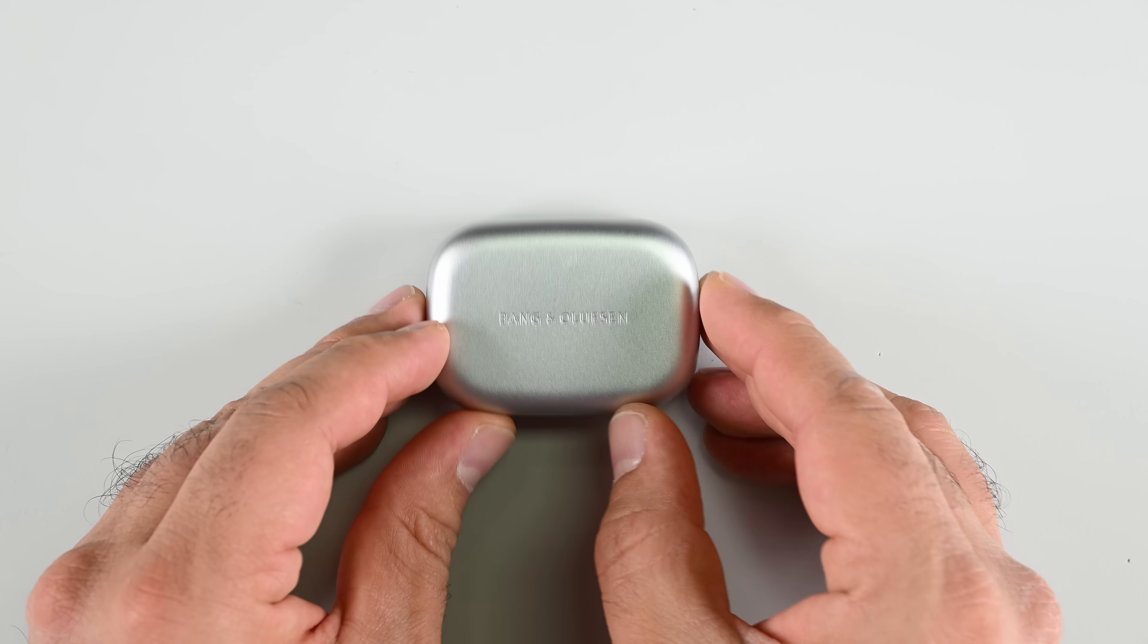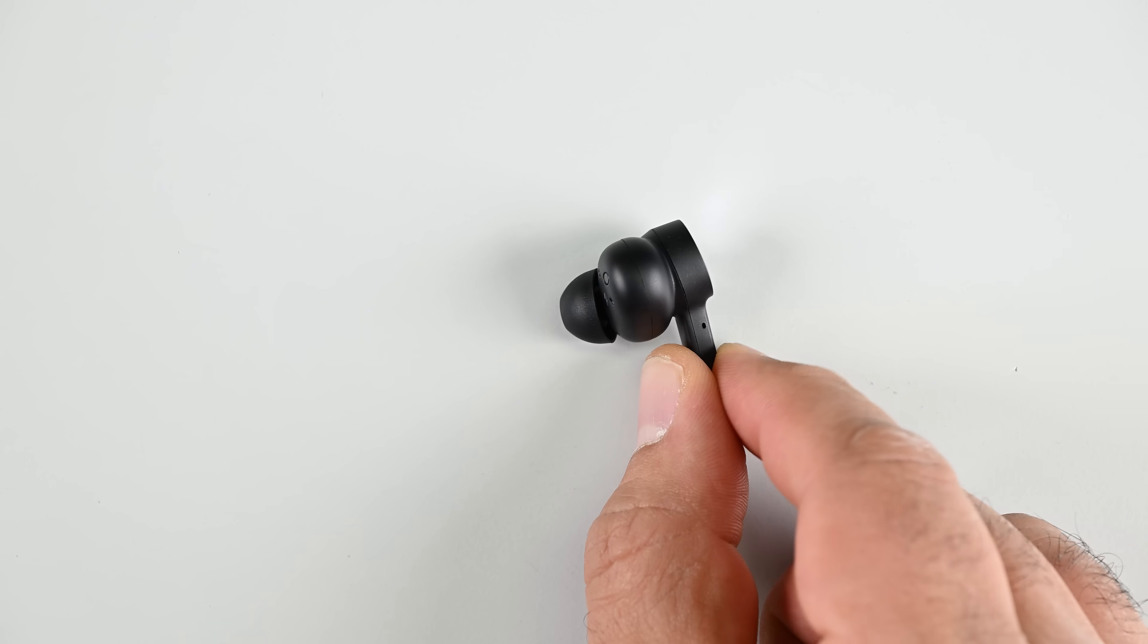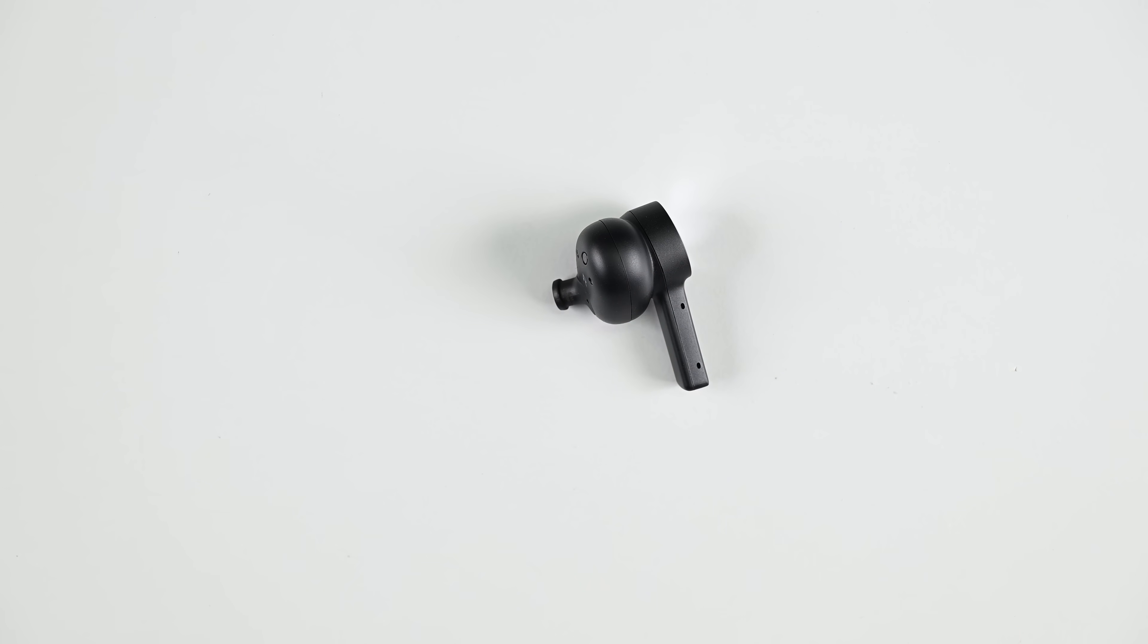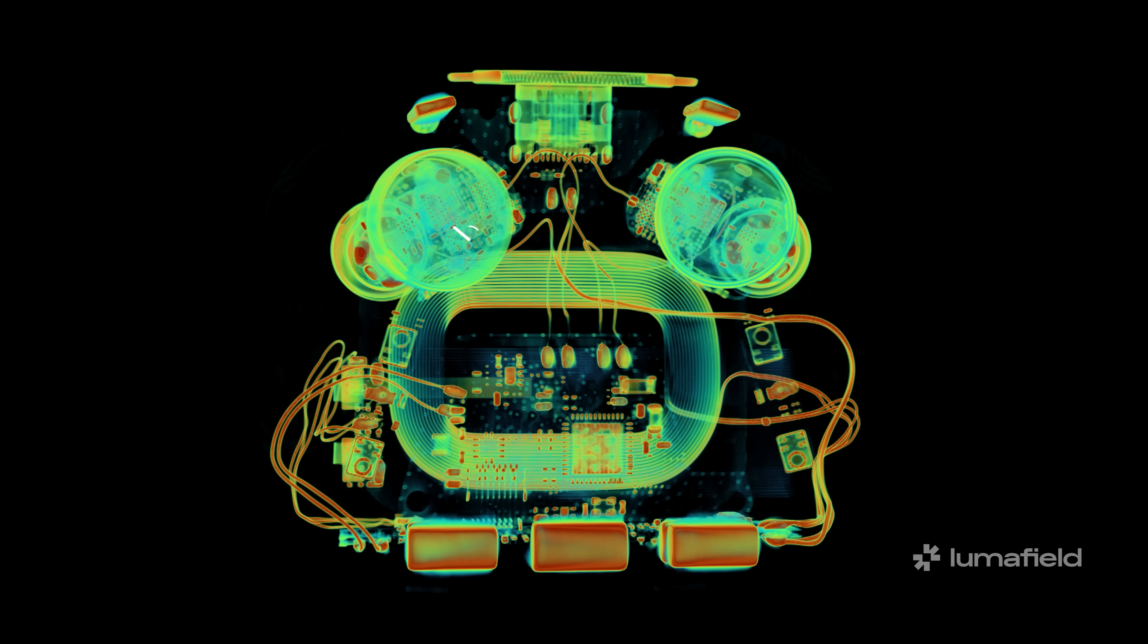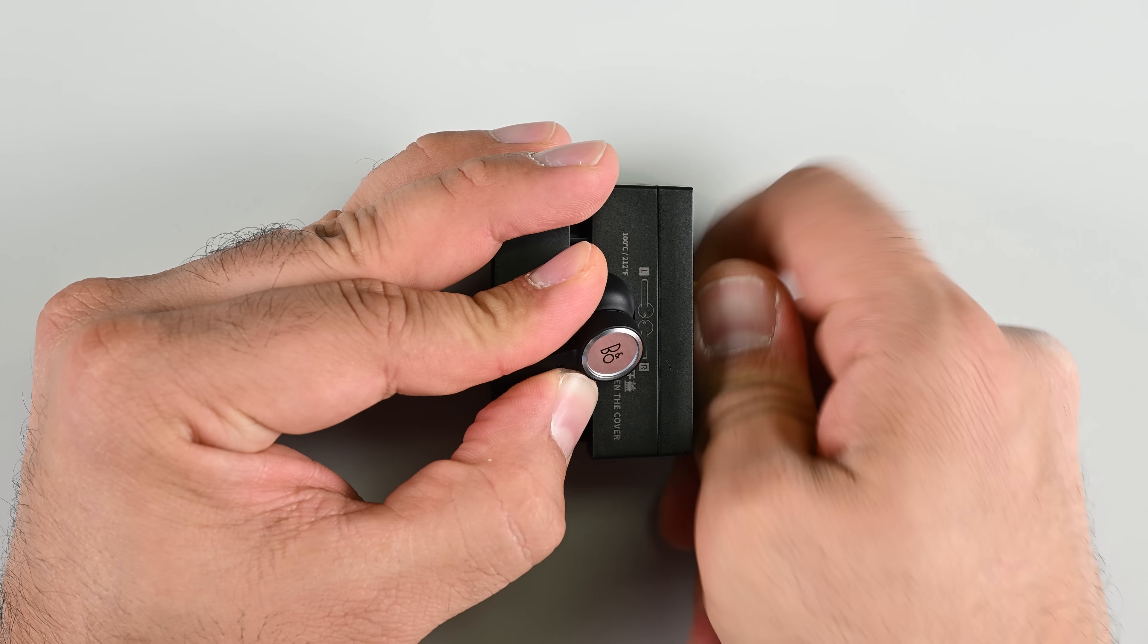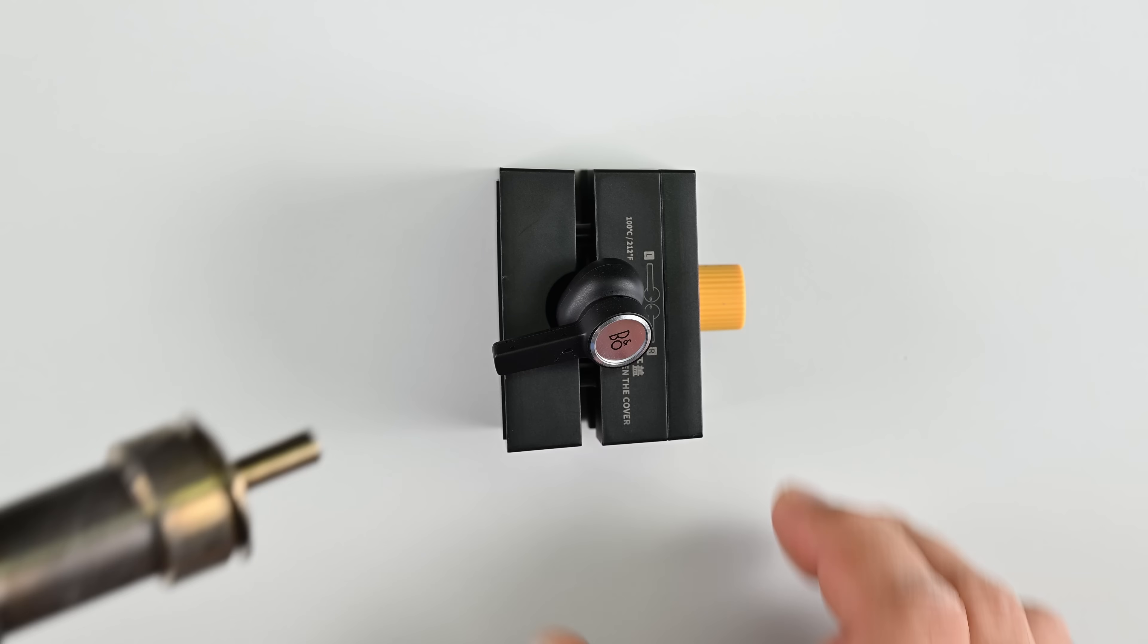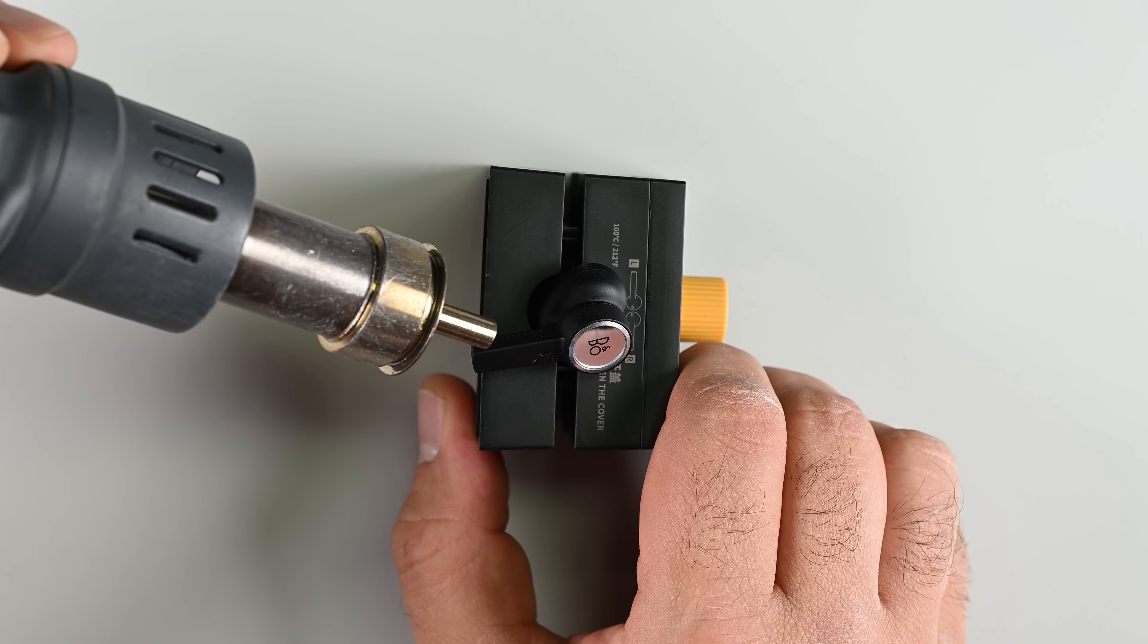There's really only one way of knowing how serviceable these buds are, and that's to try and open one up. There's no obvious entry point, so it's a safe bet that it's glued shut. Thanks to LumaField's CT scanner, I can at least know where the battery is before going in. Now I don't have a jig to fit this particular bud, so I'm using a jig made for AirPods, just to secure the device in place while I apply heat and a little bit of prying action.